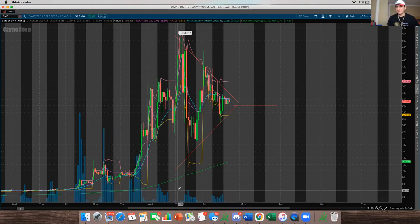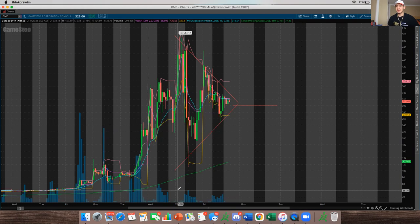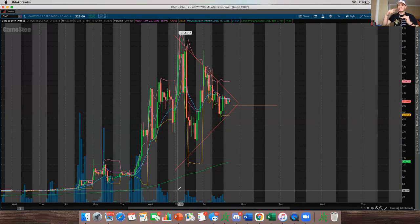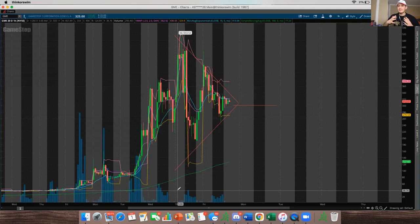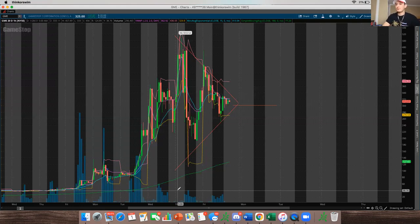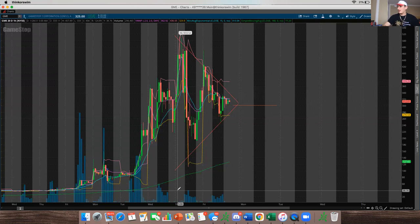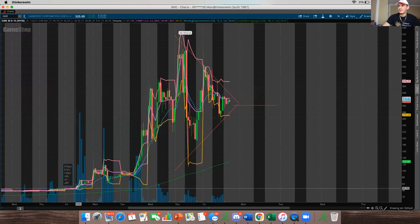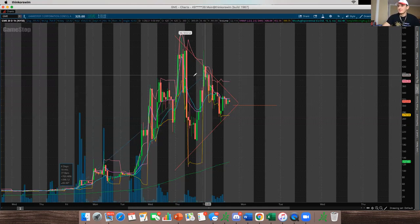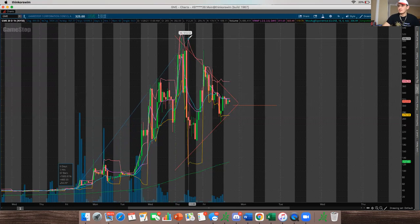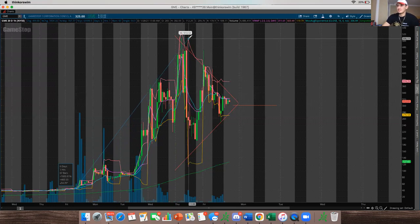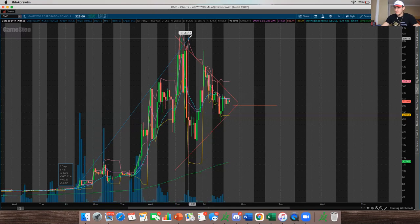So basically these Reddit users, they ended up pumping the stock up because they noticed that it was heavily shorted. And what happens is when you short the stock and it starts going up, even these hedge funds have to protect their capital. So in order to cut their losses, they have to buy back the stock. And when they buy back the stock, it's going to make the price go up insurmountably. And this is exactly what happened. GameStop went up, it was at one point up 1600% in the past two weeks. This is just the past six days. It's up a thousand percent, which is just ludicrous, 10X in your money.